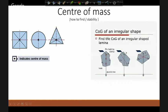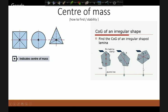To find the center of mass of an irregular shape: suspend it from a point, let it hang freely — the center of gravity is always directly below the pivot. Hang a plumb line (a string with a mass) from the same point and mark where it hangs. Repeat from two more points, marking the lines each time. Where all the lines cross is the center of gravity.